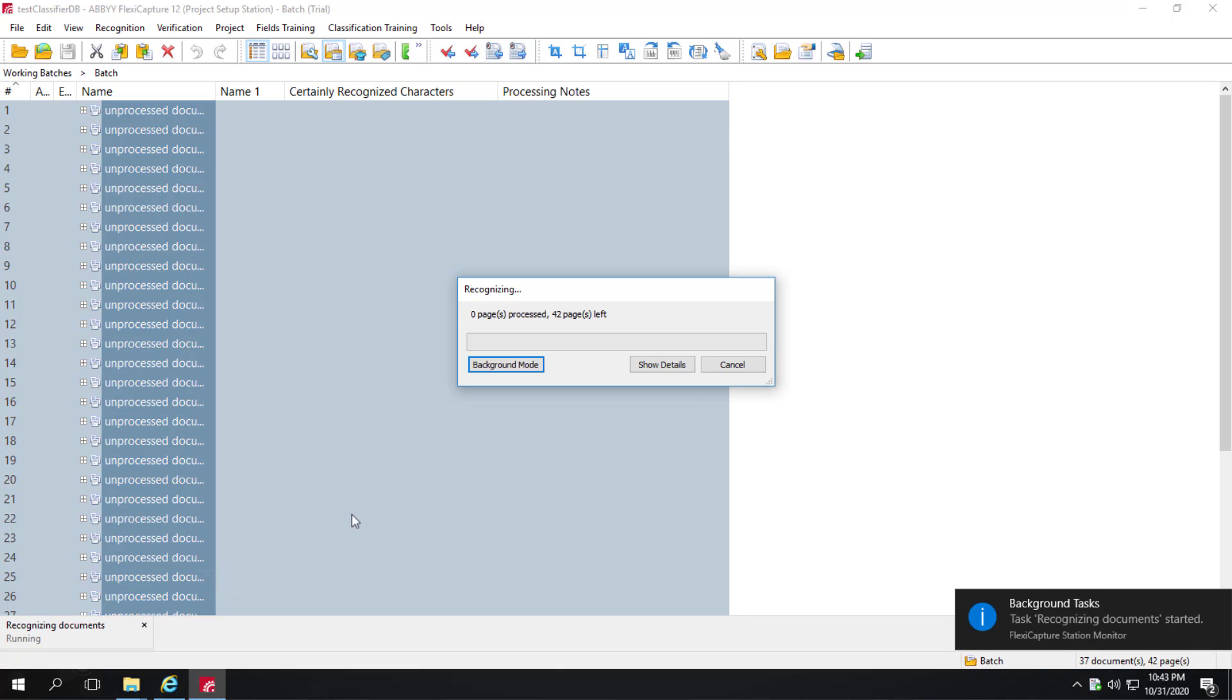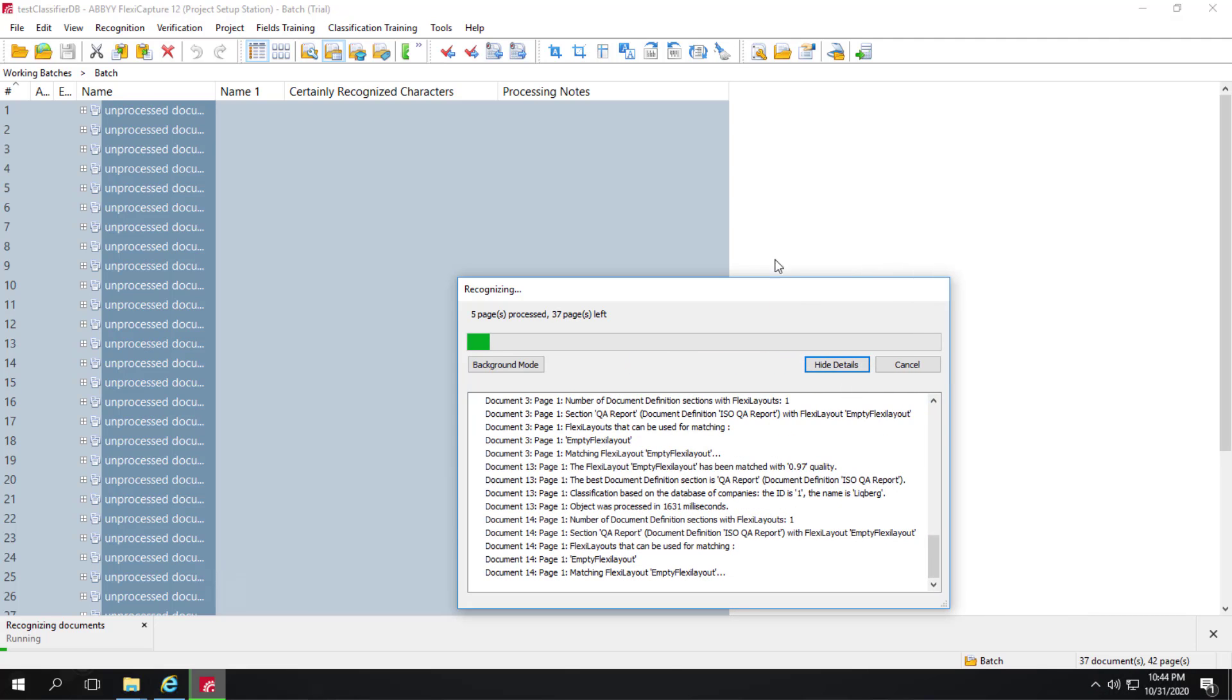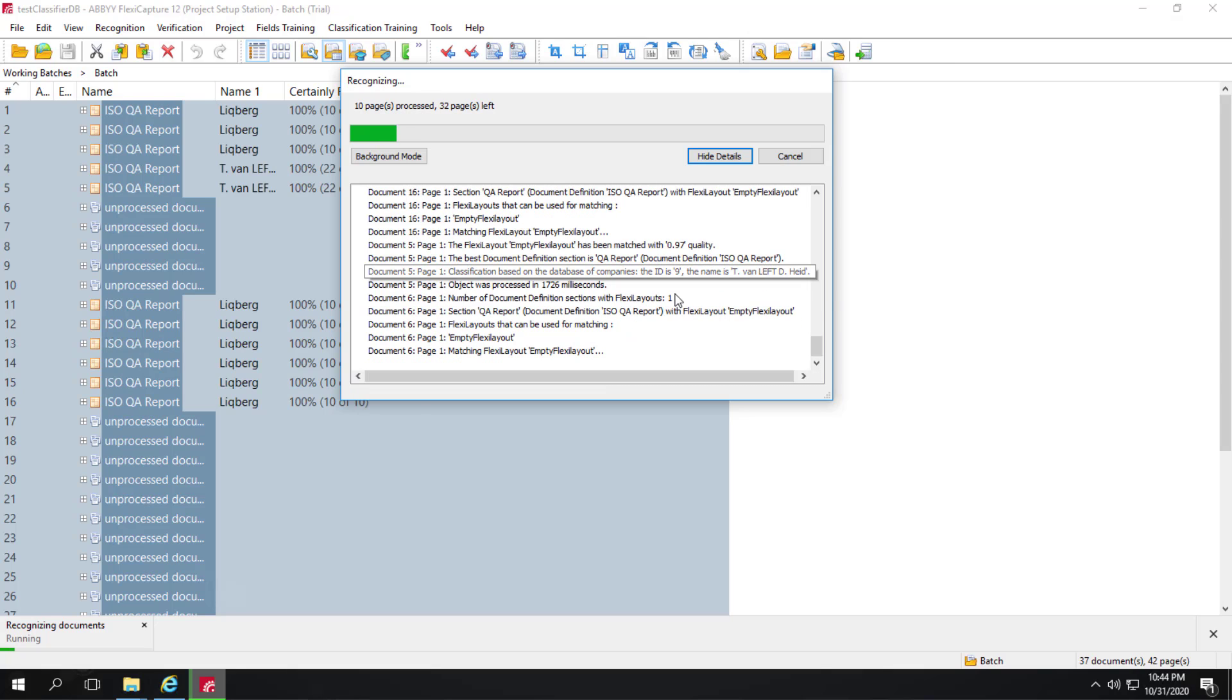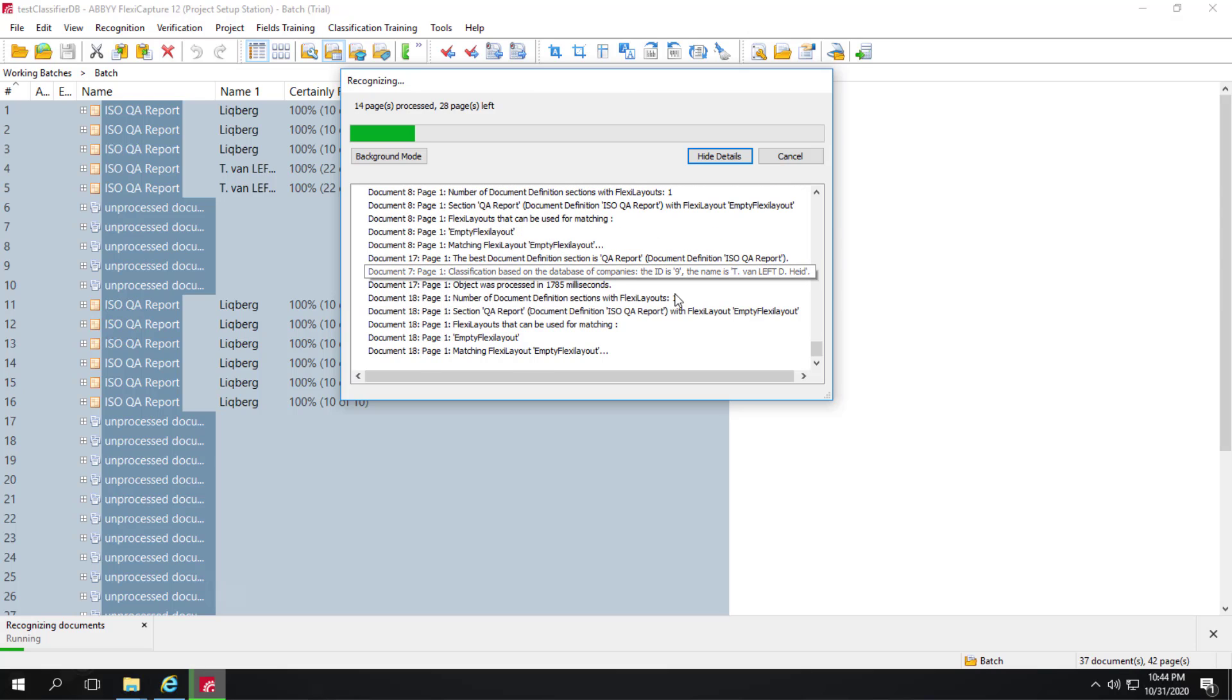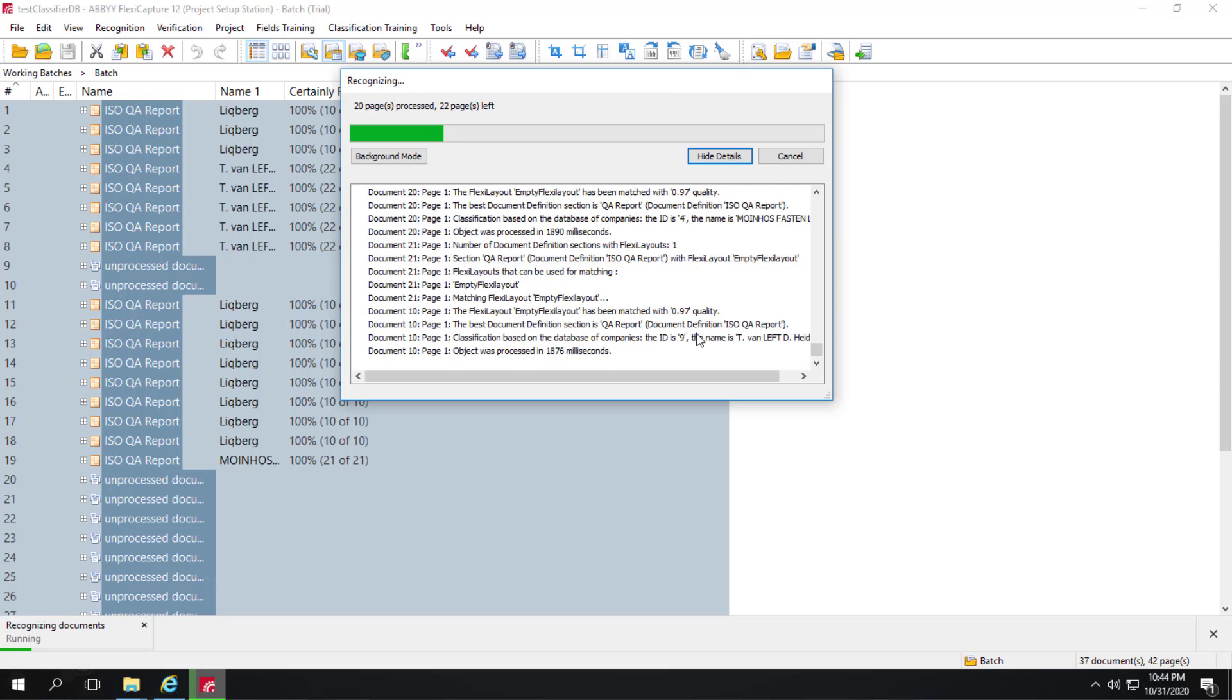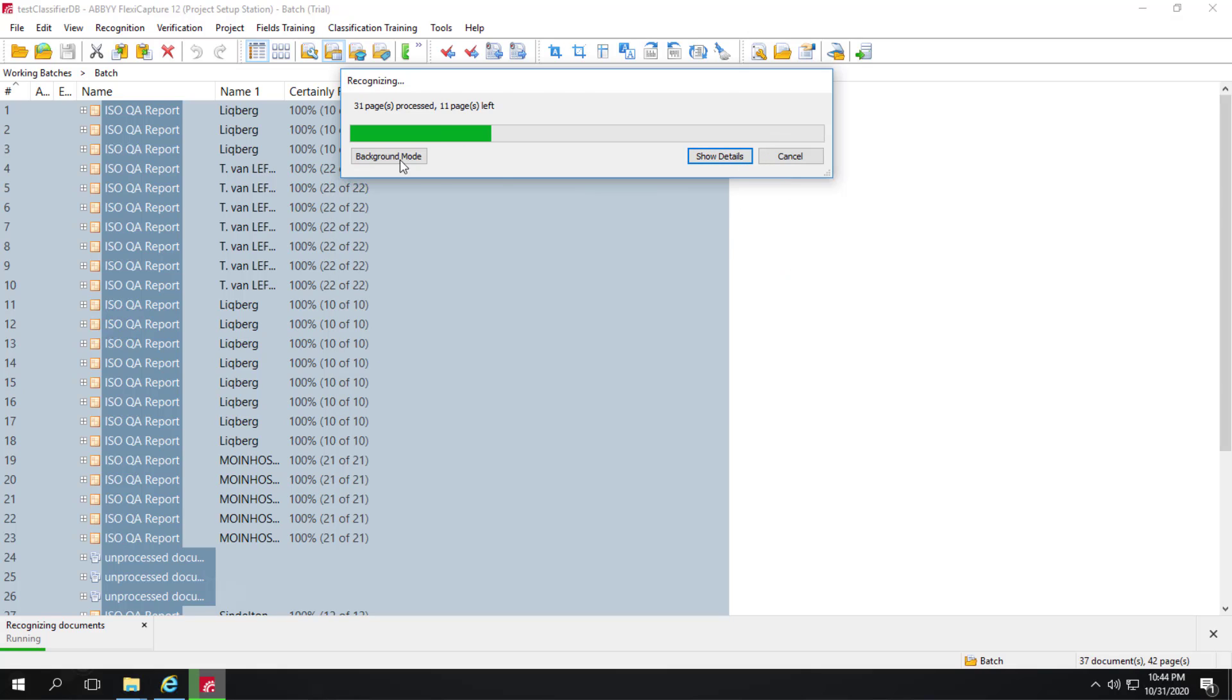We can click show details and see the log file. We can actually see that documents are being matched. ID is 9. The name is T Van Left. And so forth. So these documents are being matched. We can see the results here behind this screen.